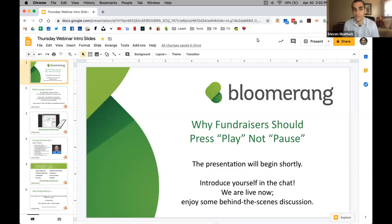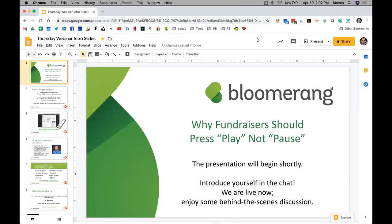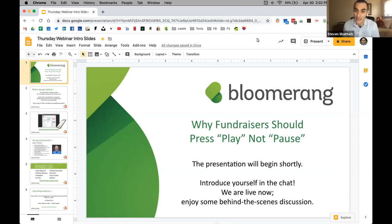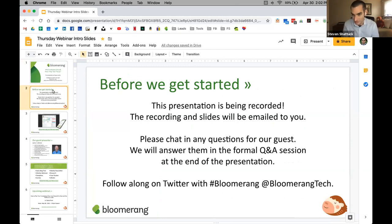Welcome everyone, thanks for being here — good afternoon, good morning if you're on the west coast. We're going to be talking about why fundraisers should press play and not pause. I'm Stephen at Bloomerang, and I'll be moderating today. We are recording the session, so if you need to leave early or want to watch it later, don't worry — I'll be sending out the recording and slides later today.